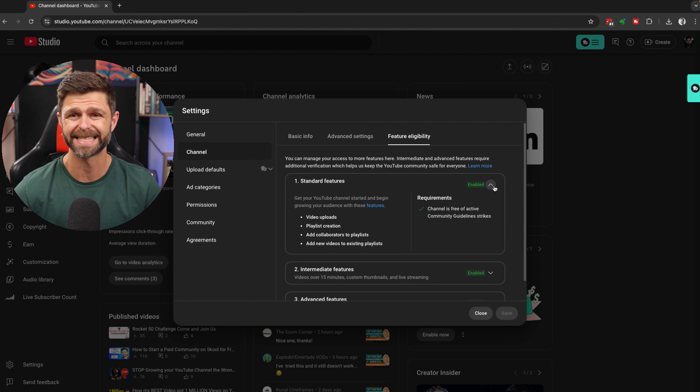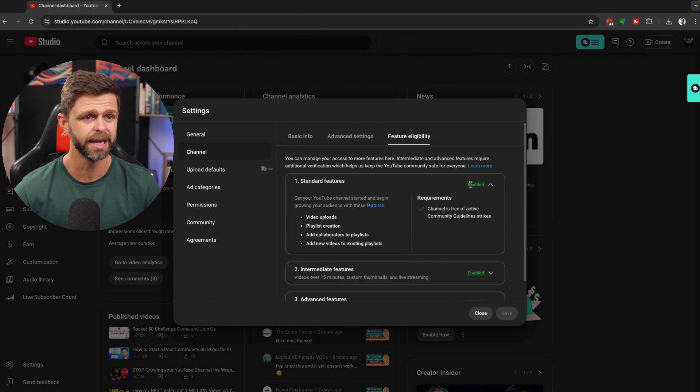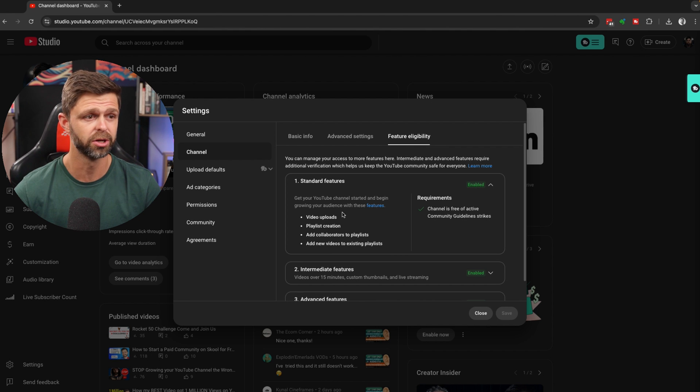You should have the standard features enabled already, and it should be green. That's going to be your video uploads, your playlist creation, to add collaborators to playlists and add new videos to existing playlists.